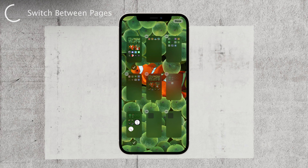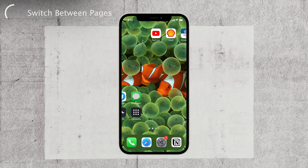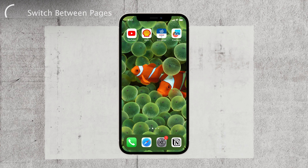Tapping on the pages indicator will take you to a view of all your available pages. From here, you can enable or disable pages as you wish. The ones with a check mark will be visible on your home screen, while the ones without it won't appear.